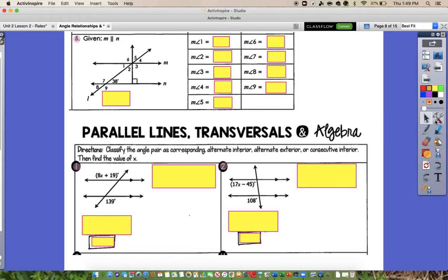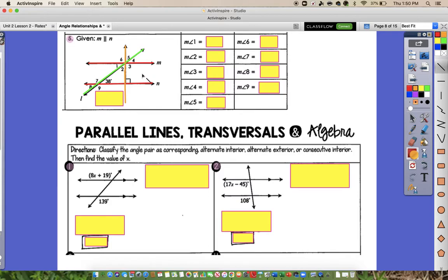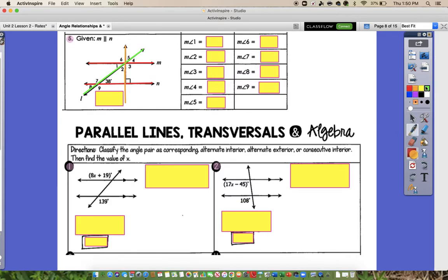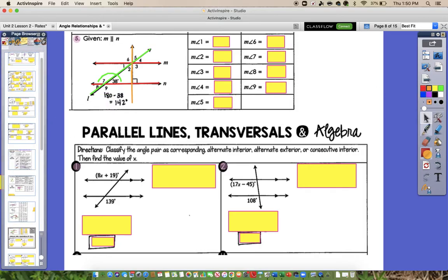For number 5, we have a 38 degrees angle given, and two sets of parallel lines — M and N are parallel — with two transversals: transversal L, and another transversal that passes through both parallel lines. Looking at the 38 degrees, it's supplementary with angle 7, so 180 minus 38 gives us 142 degrees for angle 7. Angle 8 is vertical with the 38 degrees, so it would also be 38. Angle 9 is supplementary with that 38 degrees or vertical to angle 7, so it's going to have to be 142 degrees.